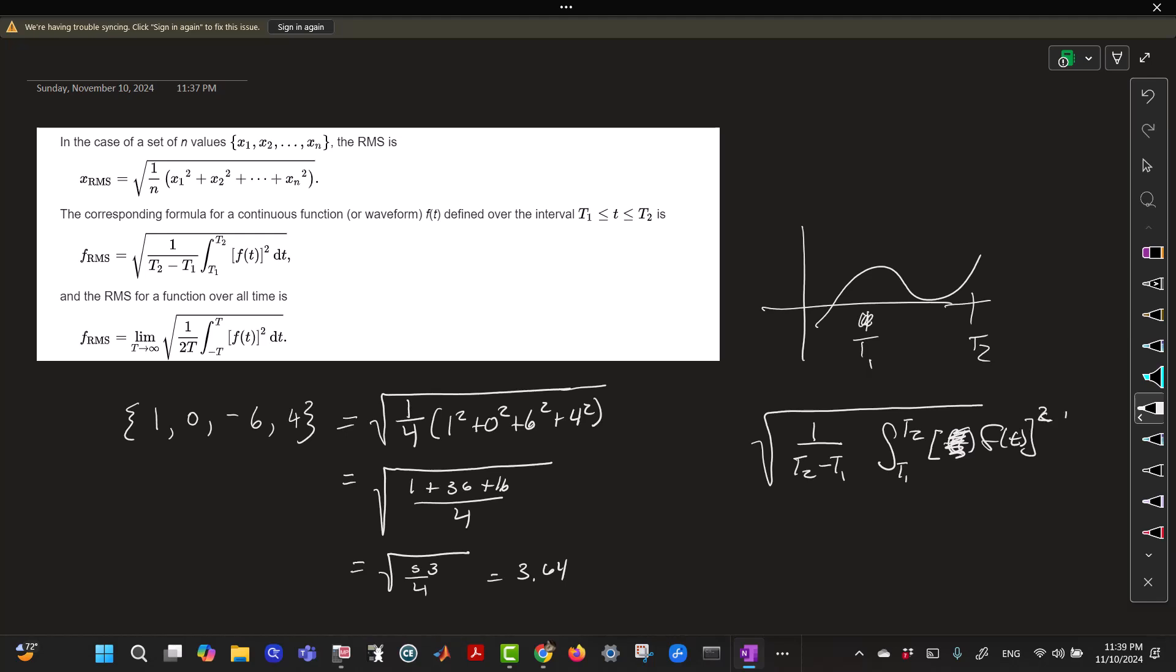times the integral from T1 to T2 of that function squared, dT, and that's just over the interval.